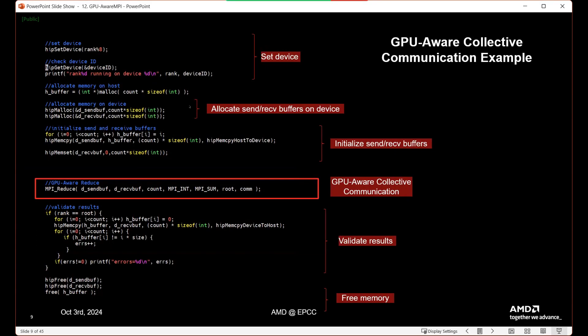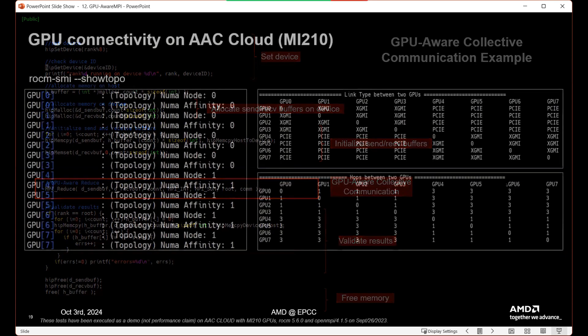For a GPU-Aware collective communication example, this is going to be exactly the same as point-to-point. We set our device, allocate send and receive buffers with hip_malloc, initialize them, and then when we perform the reduction operation — MPI_Reduce — we can explicitly pass the device buffers. We validate our results and free memory.